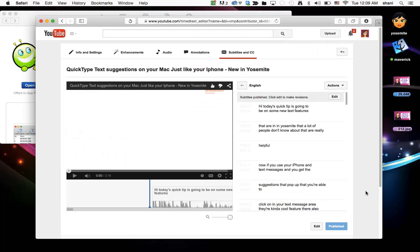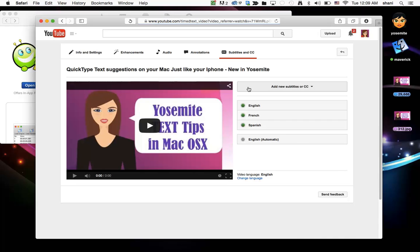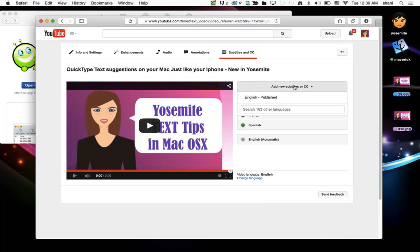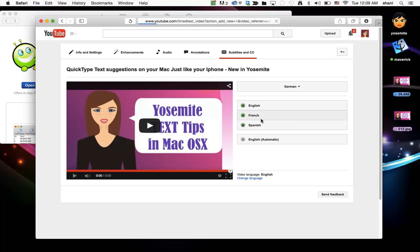And once I do so I am now going to go back to my YouTube channel with that same video opened, click back on the English area and then click add new subtitle and then in this little box type the word German. Select German.